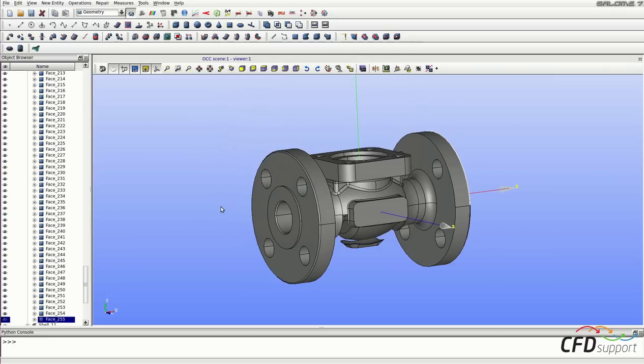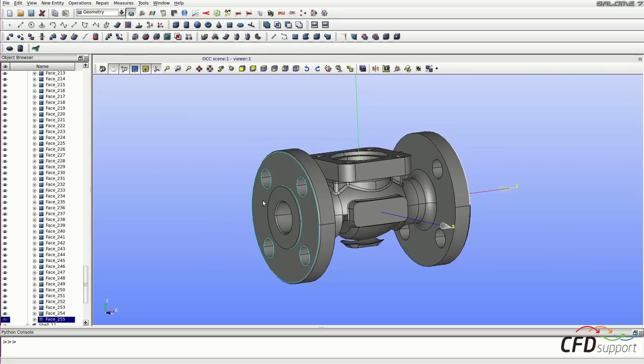So and now we don't need all the faces. So let's hide all the unnecessary ones. You can select them by mouse and holding the shift key enables the multiple selection.